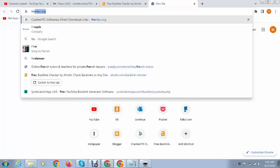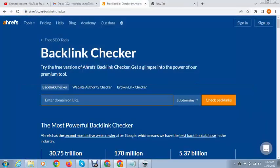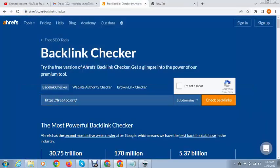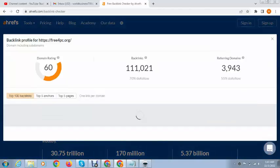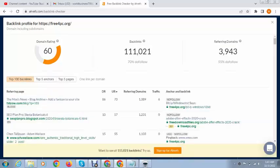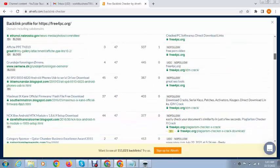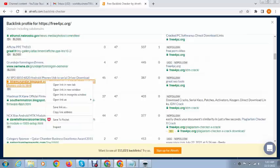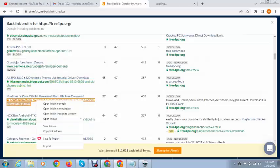You can type your competitor website or any type of other site from which you want to get backlinks. Here you can see the value of backlinks. Domain rating is 60 and backlinks are one lakh plus backlinks. And mostly backlinks are do-follow, you can see here.